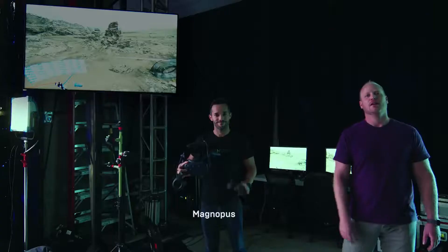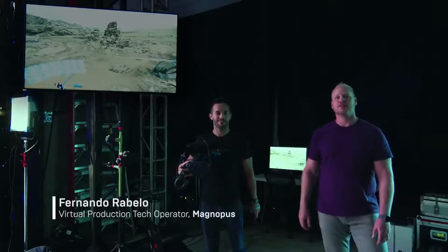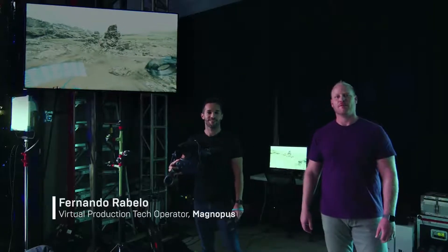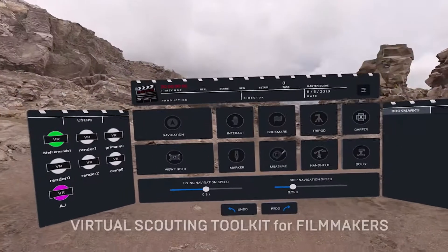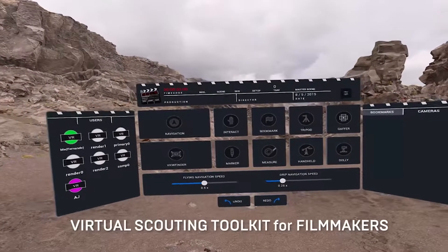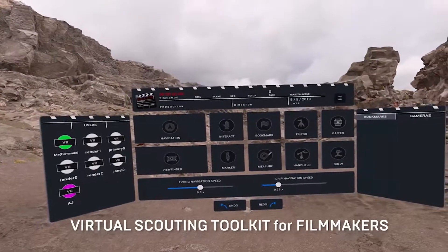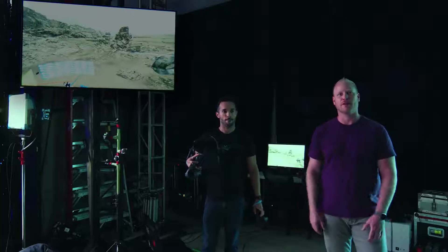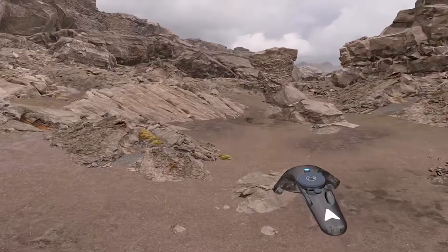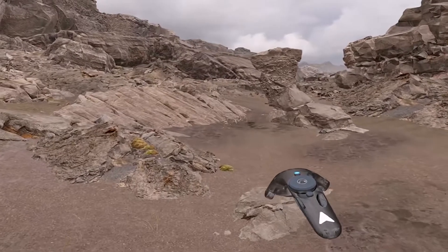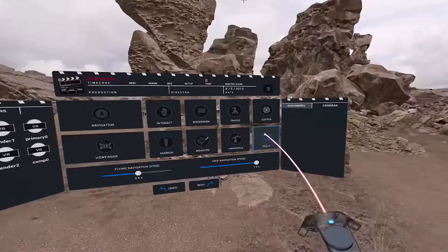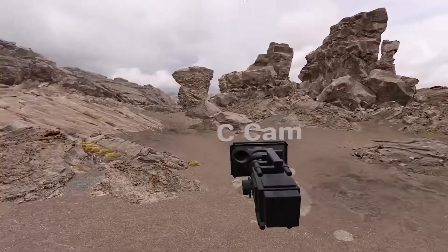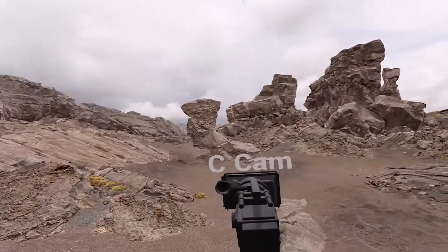I'm AJ Sciuto, virtual production producer for Magnopus. This is Fernando Ribello, our virtual production tech operator for Magnopus. Magnopus has used our virtual production expertise to design a VR scouting toolset directly in Unreal 4.2.3. This toolset allows you to pre-scout your environment before you even hit stage.